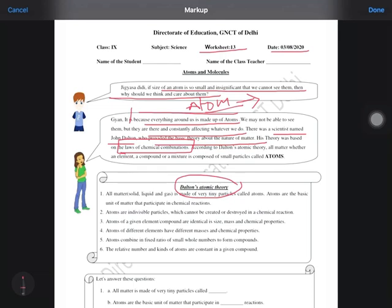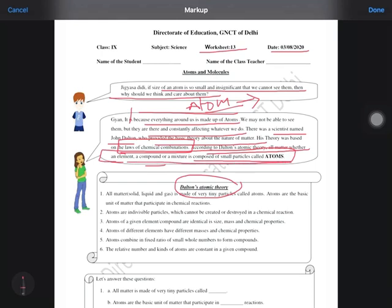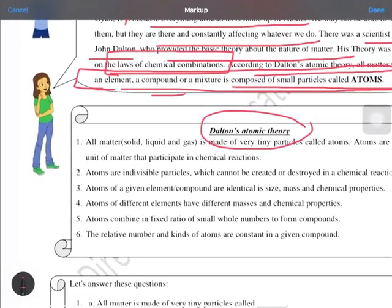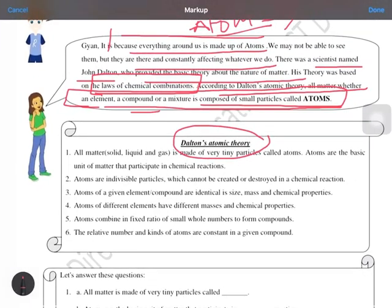According to Dalton's Atomic Theory, matter — whether an element, compound, or mixture — is composed of small particles called atoms. You have to remember that the law of chemical combination was the base of Dalton's Atomic Theory. Whether an element, compound, or a mixture, all are composed of small particles known as atoms. Now, the main points of Dalton's Atomic Theory: